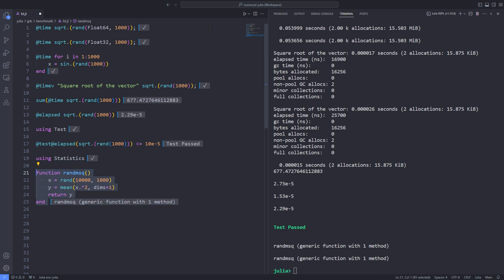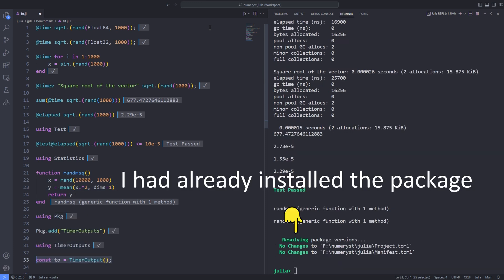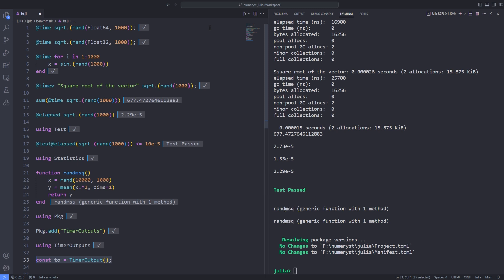Now, I want to install another package called TimerOutputs and pass the name of the package to the Pkg.add function. Once installed, the package can be loaded. Next, a global timer output object is created.